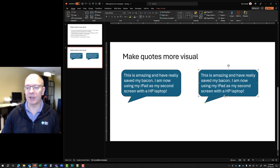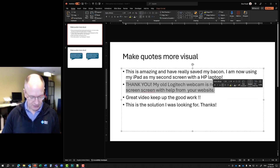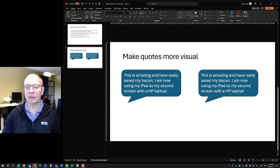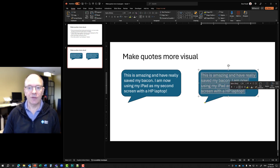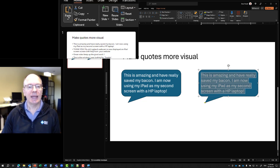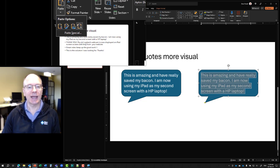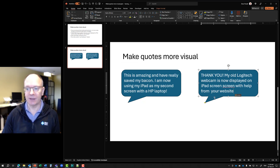Now I can go and get my second quote, copy that, go back, and highlight the text in the shape. If the font is going to be different, instead of just hitting Control+V, you can go up to Paste at the top, drop that down, and say I want to paste as "Keep Text Only." What that does is paste it in as if you had typed it in.